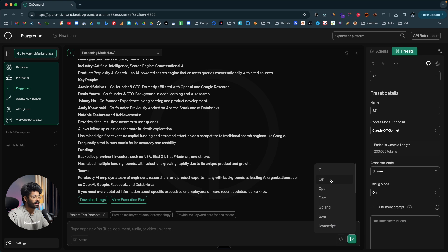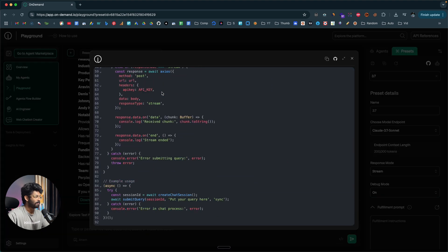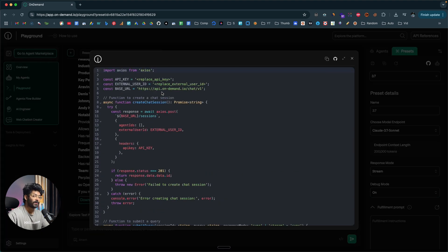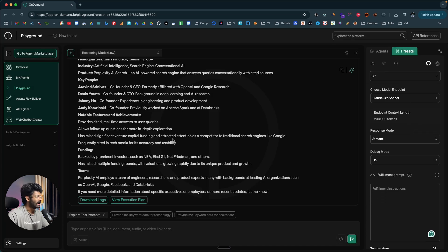To incorporate this AI agent into your Gen AI application, click on the Code option. Let's say your application is built in TypeScript — select TypeScript and there you go. Here we have the API code snippet you can use to incorporate the same AI agent into your Gen AI application. All you need to do is replace the API key and external user ID, and you can instantly start using it in your application. You can even push it to GitHub as well.